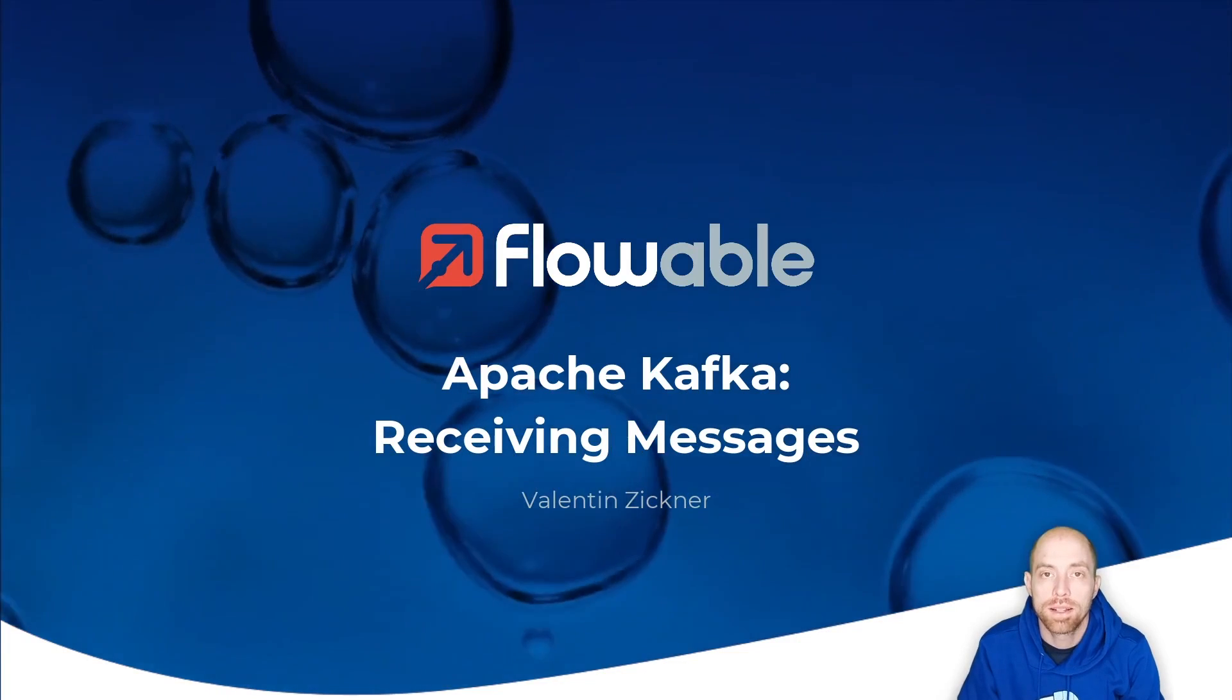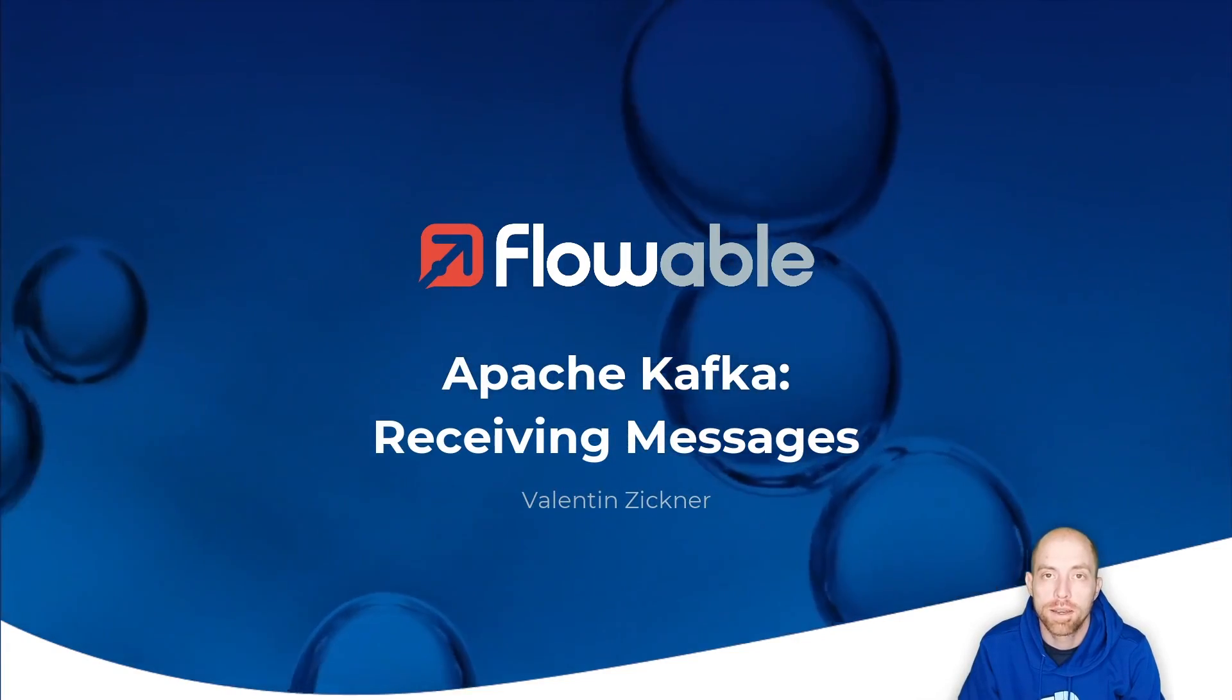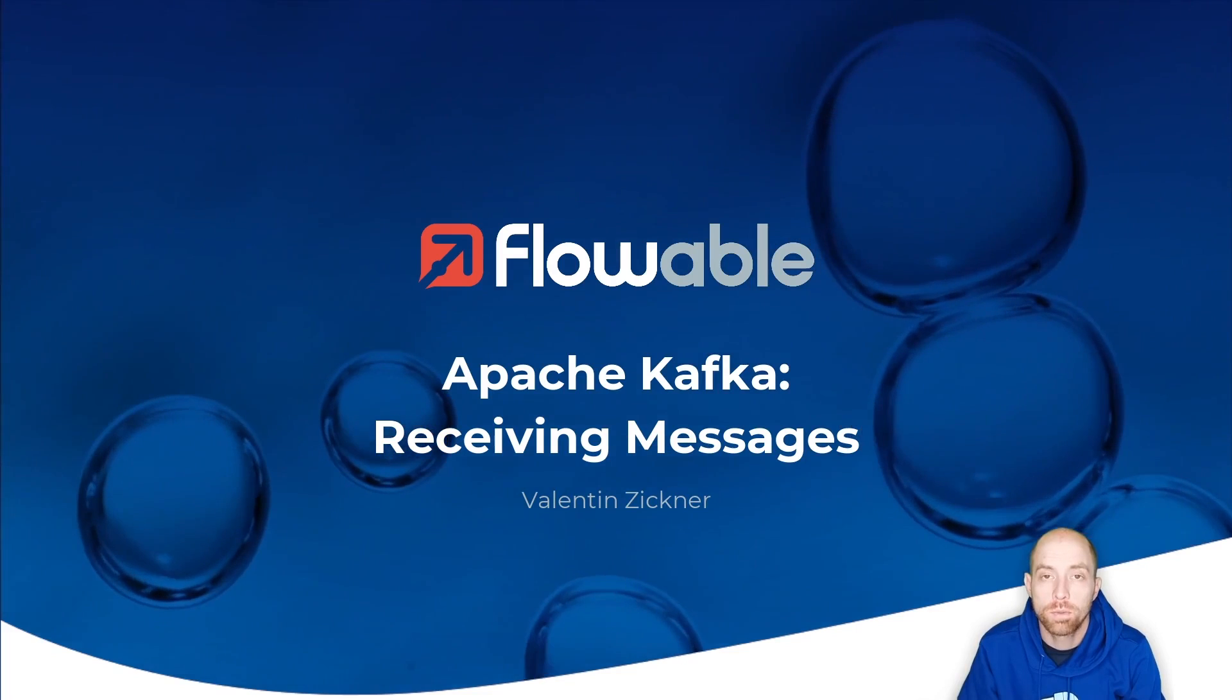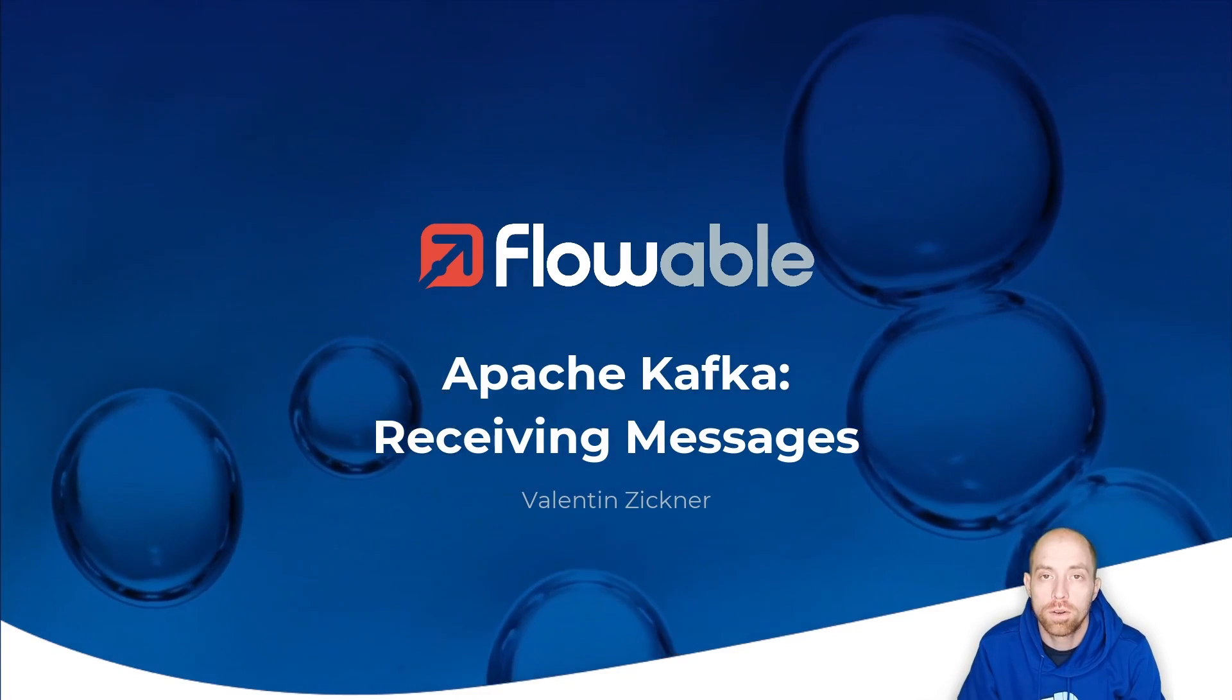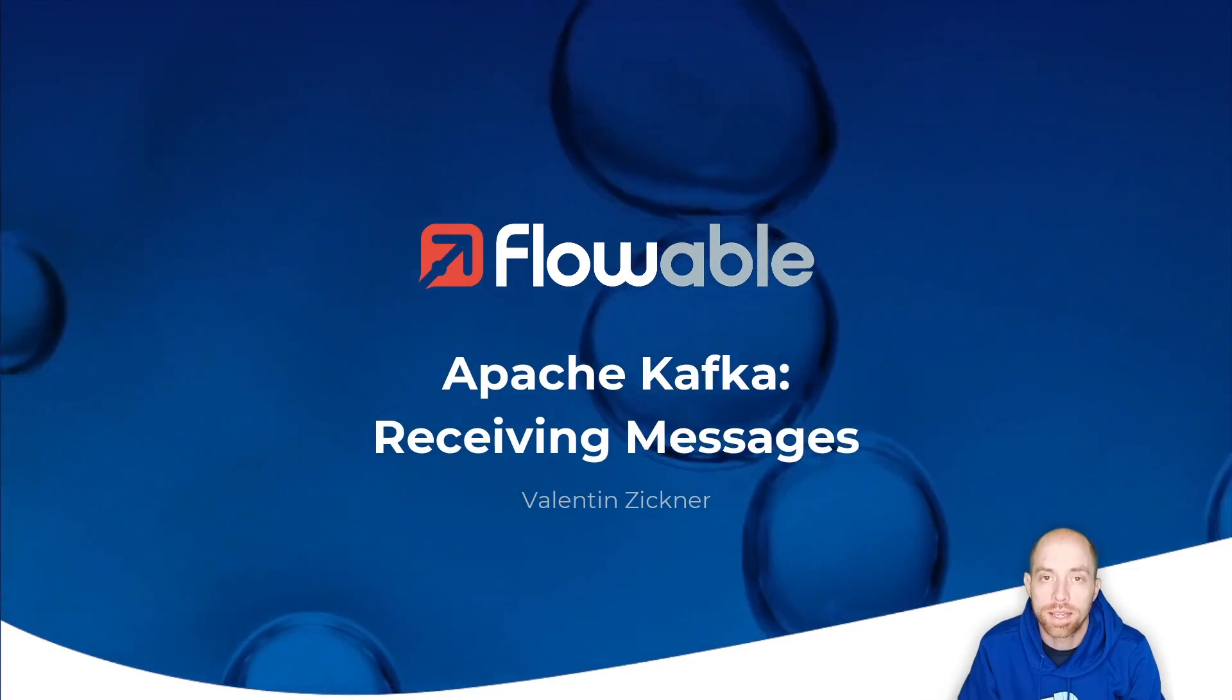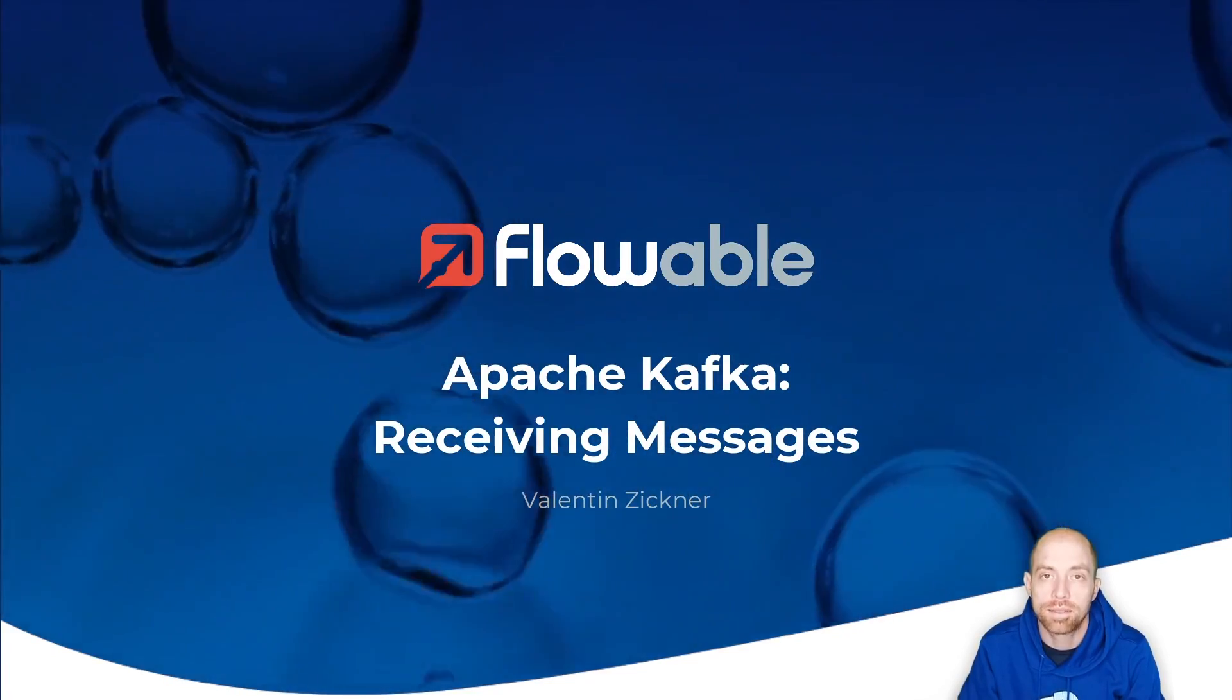Hi and welcome to this video on how you can receive messages with Apache Kafka. To get started here, we first need to hook up our Flowable Work with Kafka and afterwards we can go ahead and configure everything in design.